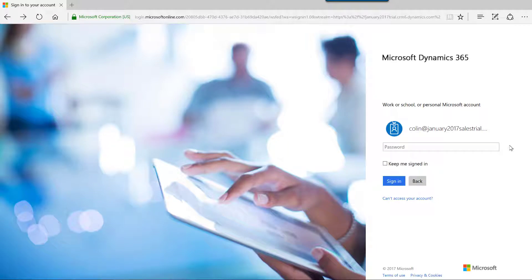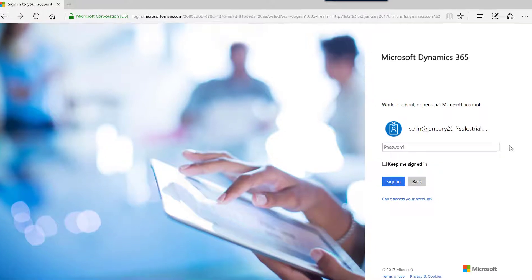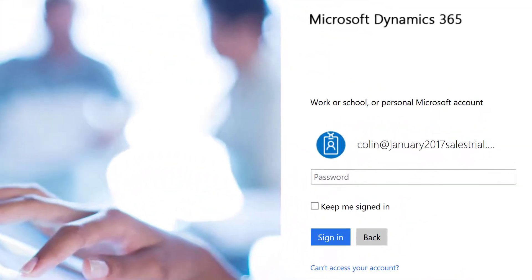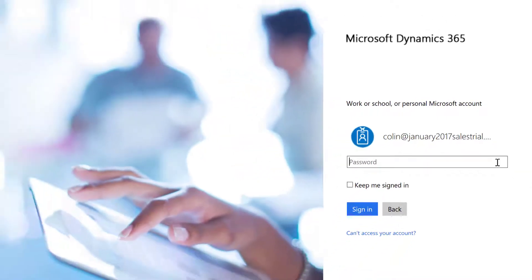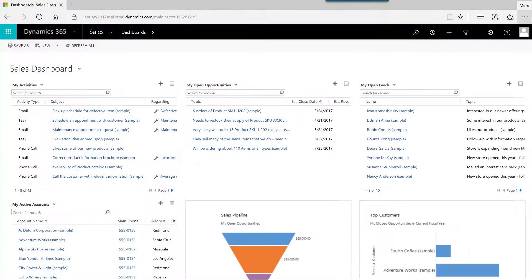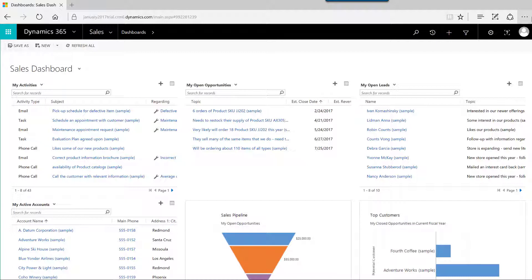As a prerequisite to installing and signing into the app, you should first sign into your Microsoft Dynamics 365 organisation using a web browser to ensure that you are able to connect from your Windows computer. After you've completed this basic connectivity test, you can proceed with the following steps.